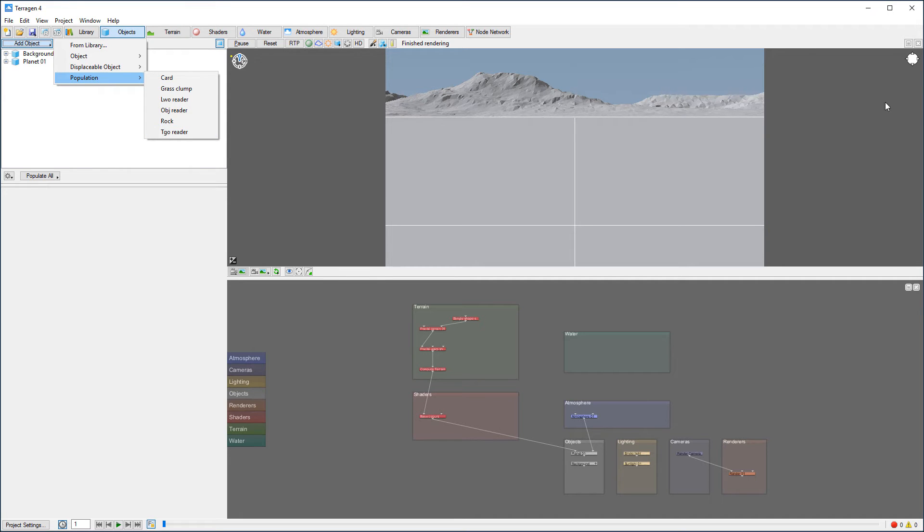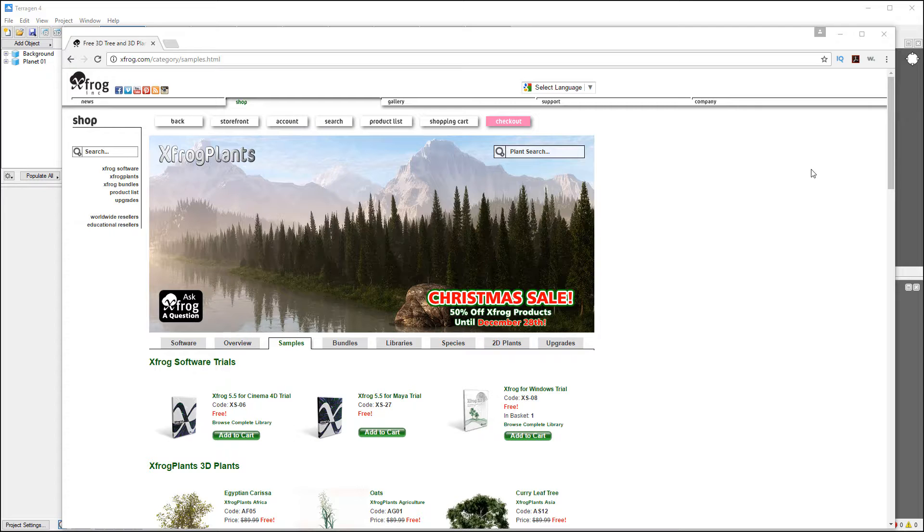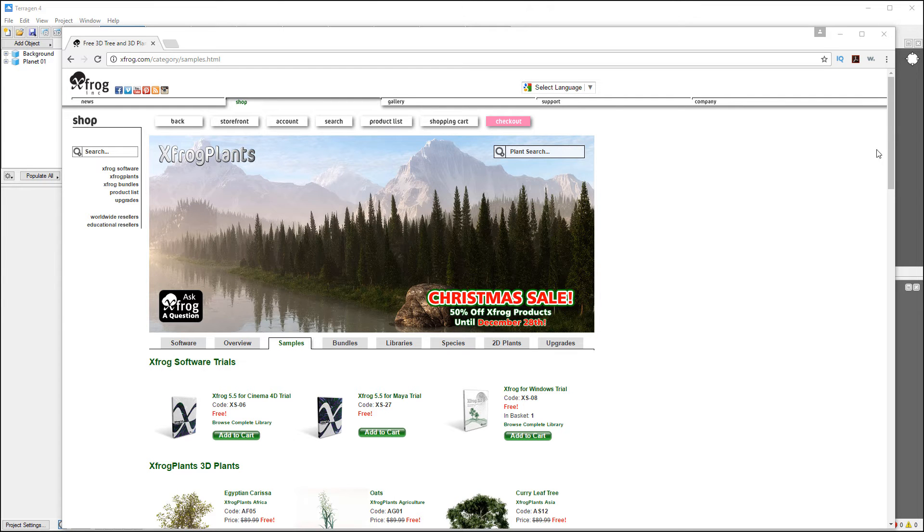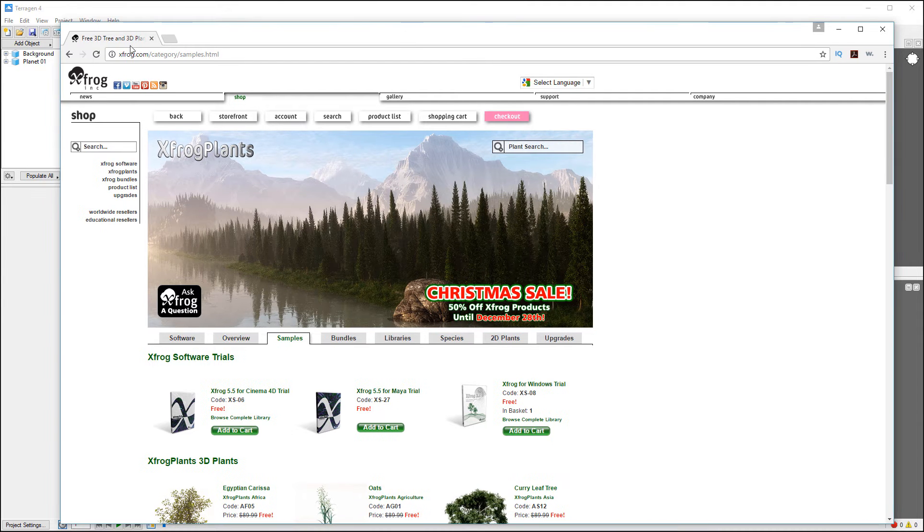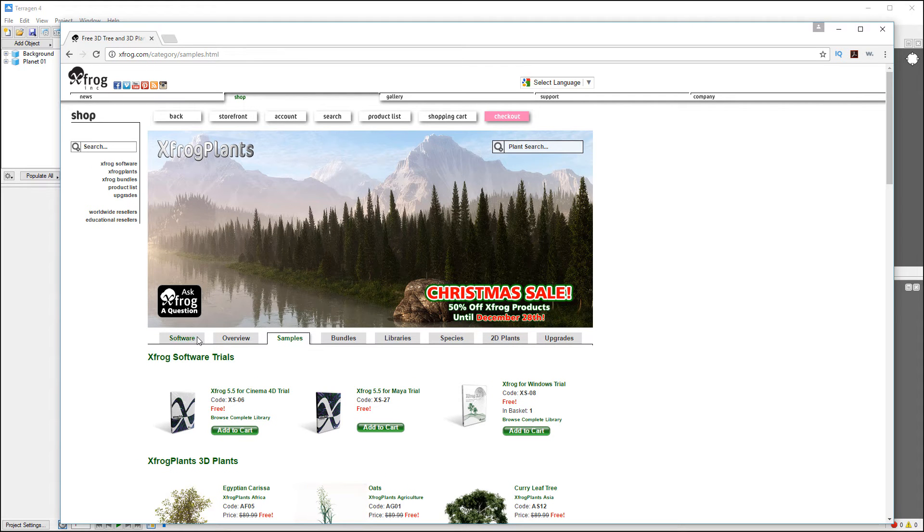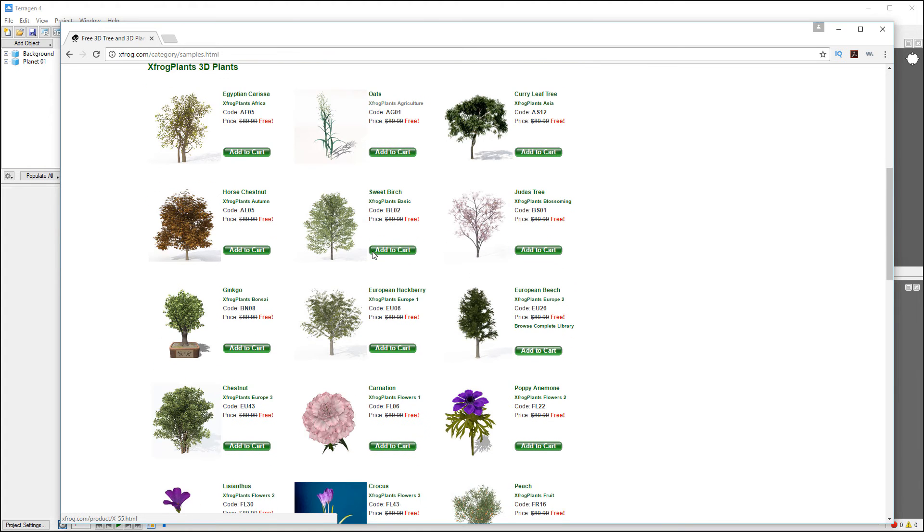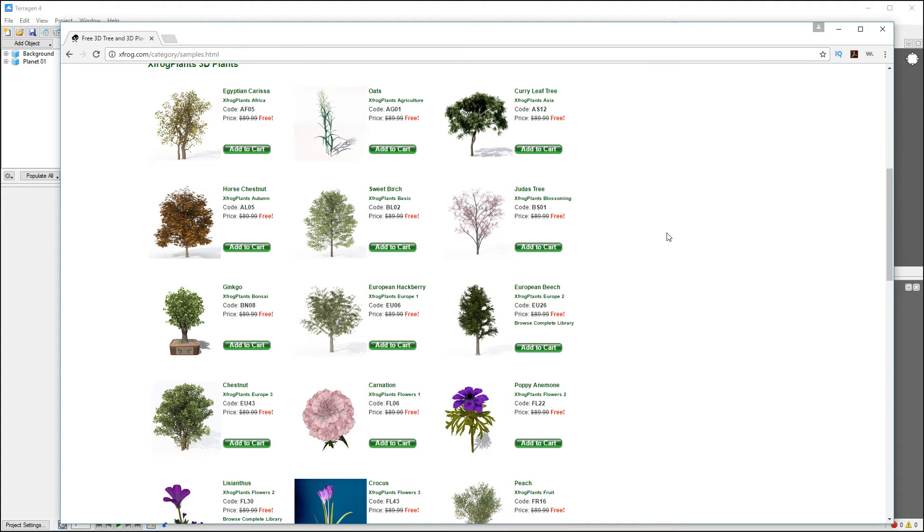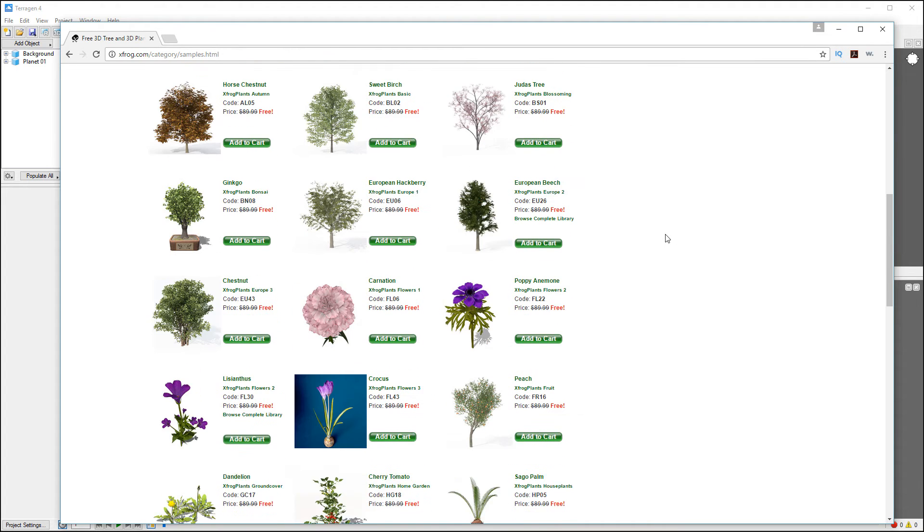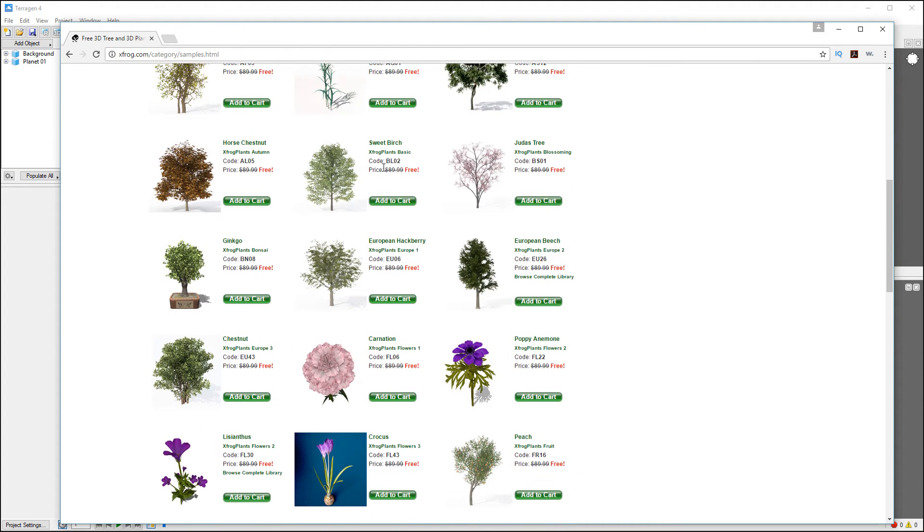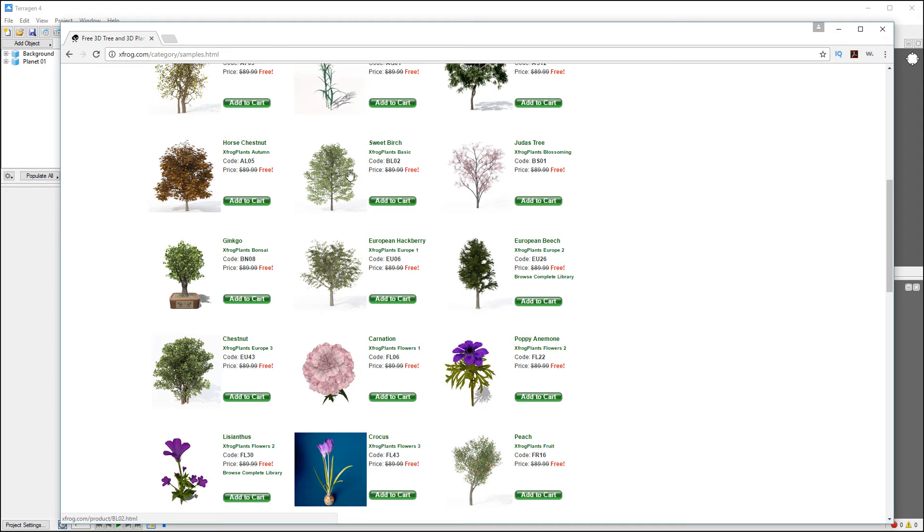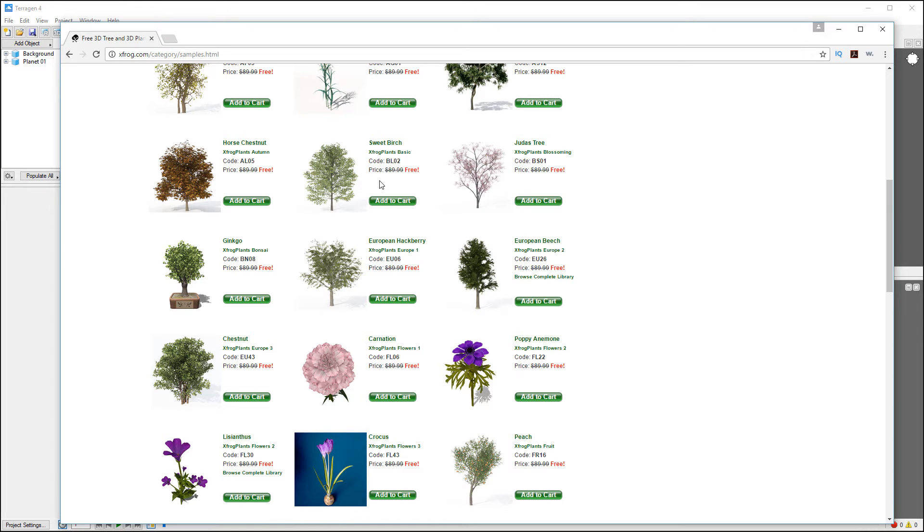Some of them are free ones available on XFROG.com. If you go into the store software and go into samples right here, they release sometimes very nice samples you can try. You'll notice they come in different formats including LWO, OBJ, Maya, VOB, or specifically for Terragen. This would say Terragen 2 format but it will support Terragen 3 and 4. It's a TGO format.